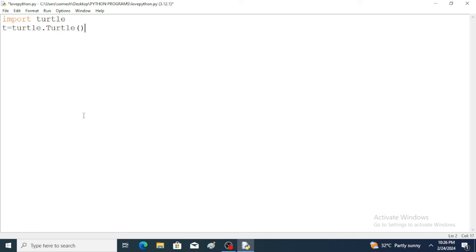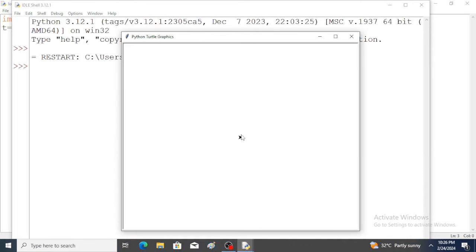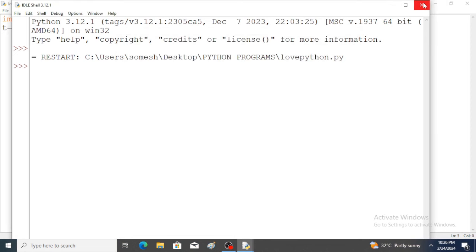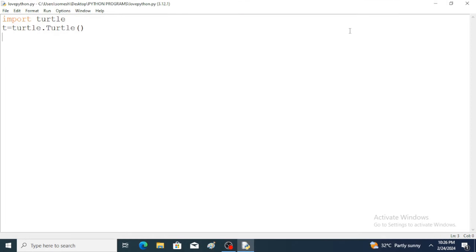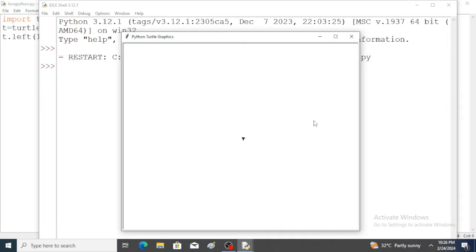Run the program and just observe the output — the turtle object is created. Now I want to change the direction of that turtle object, so by using the left function: t.left() with the angle 140. Just observe — run the program, and the direction is changing with 140 degrees inclination.